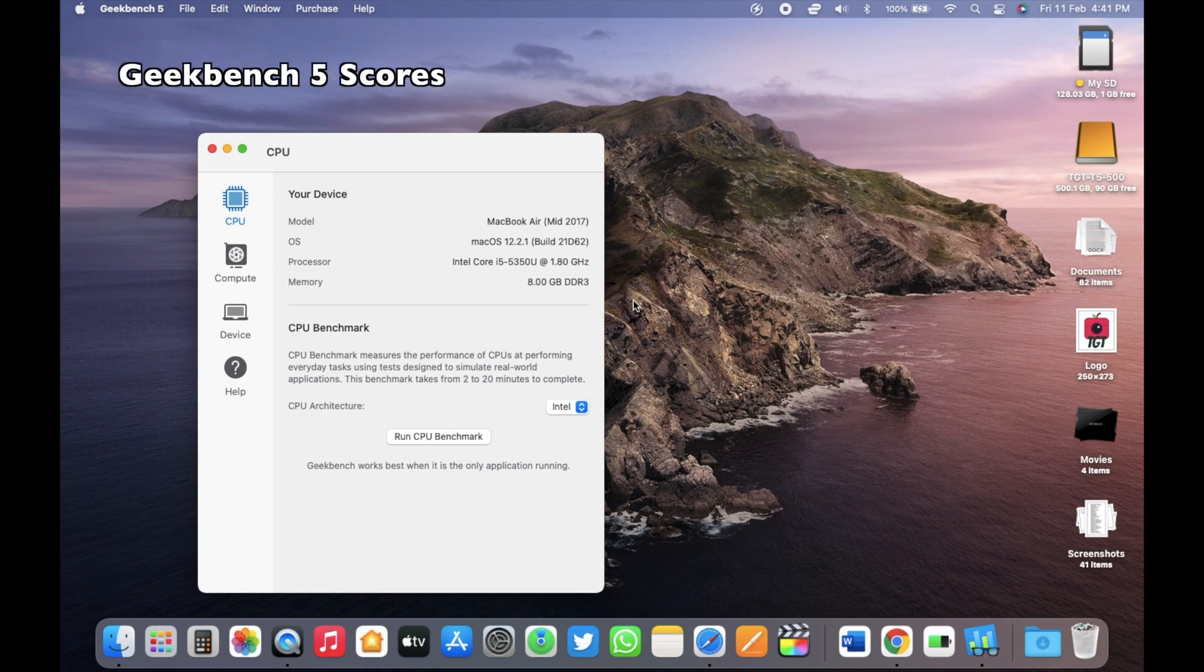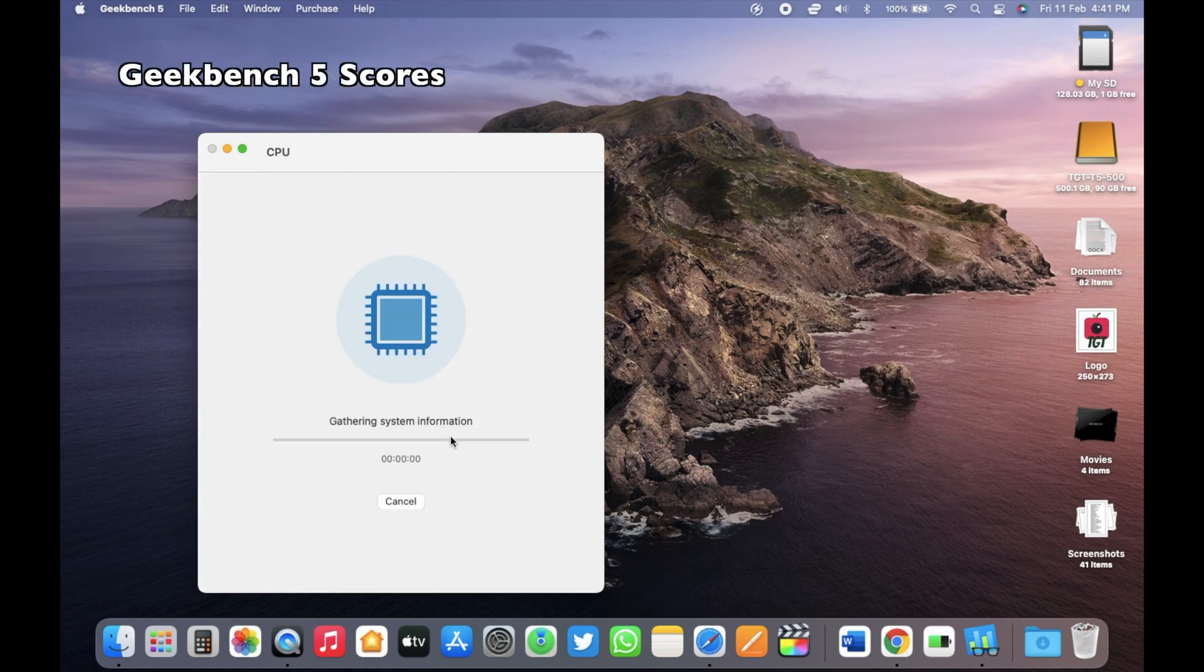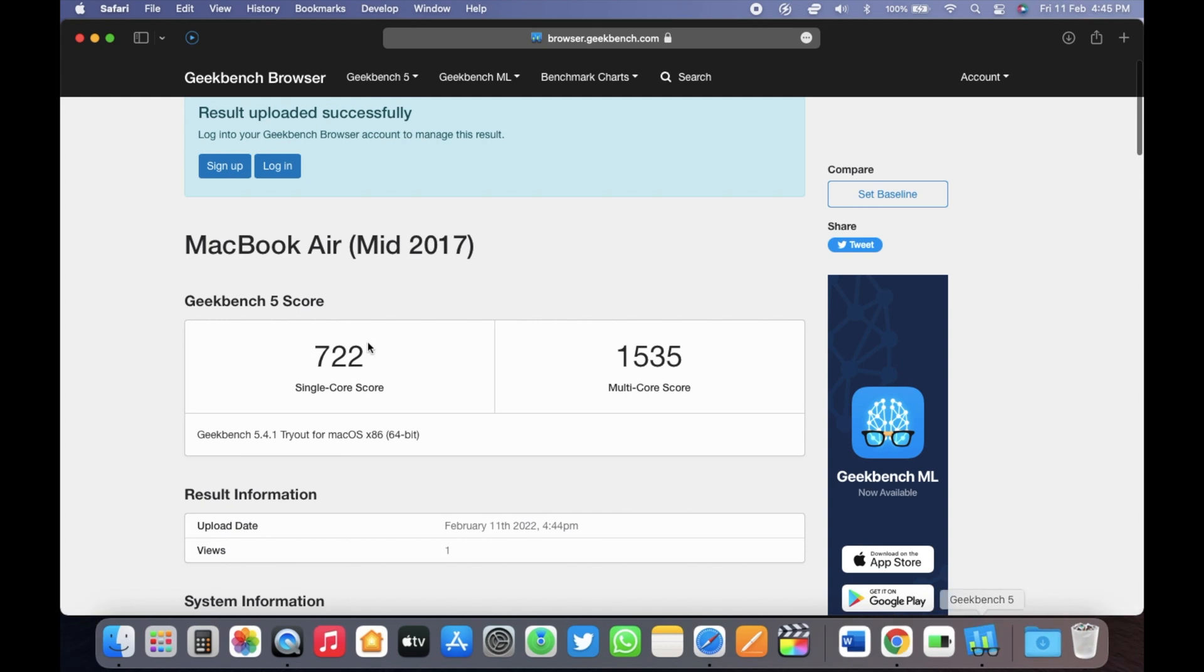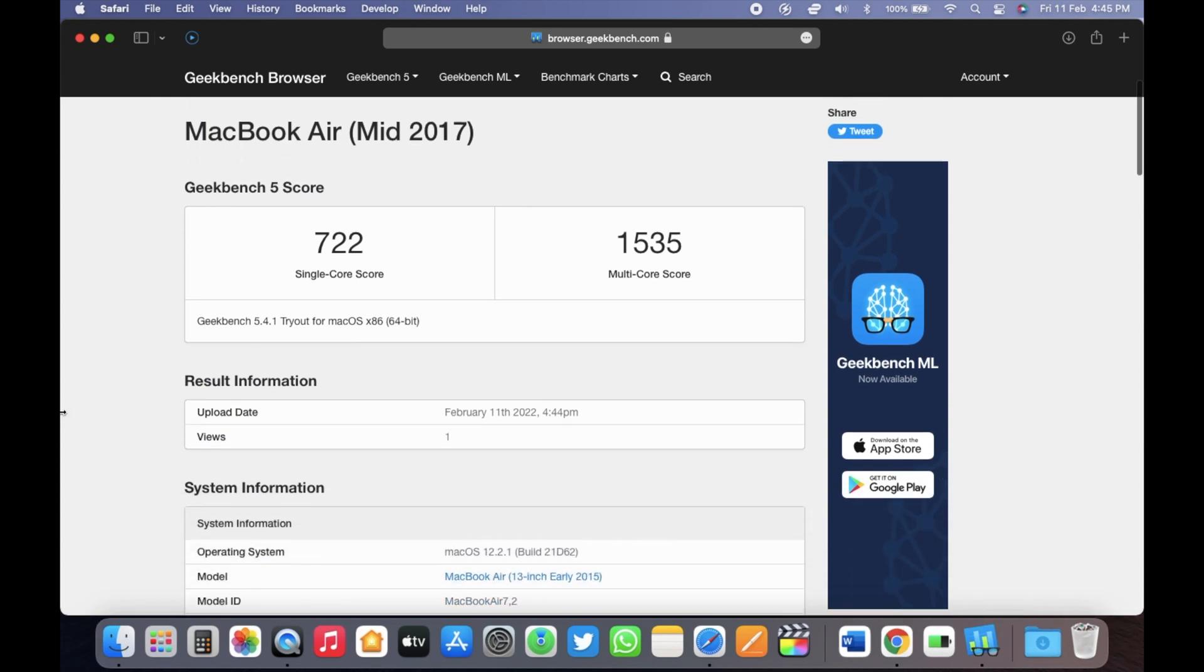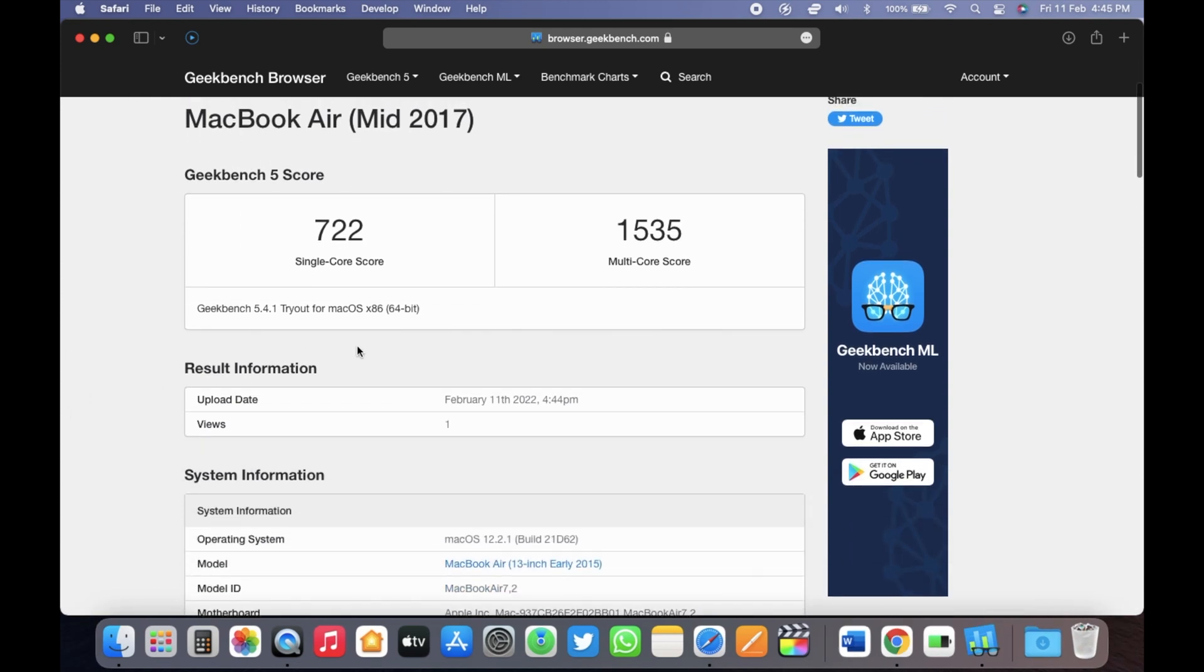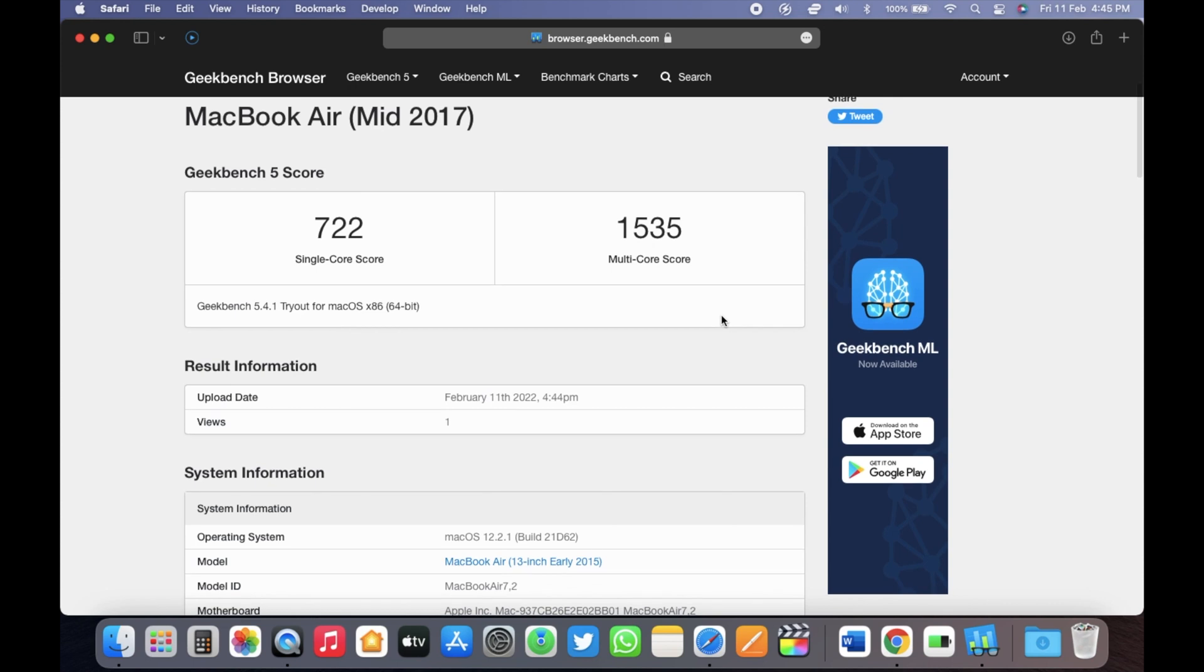let's run the Geekbench 5 here. And the scores for the macOS Monterey 12.2.1 are 722 for single core and 1535 for multi-core. Both the scores are up from the macOS Monterey 12.2. So that's great news according to performance.